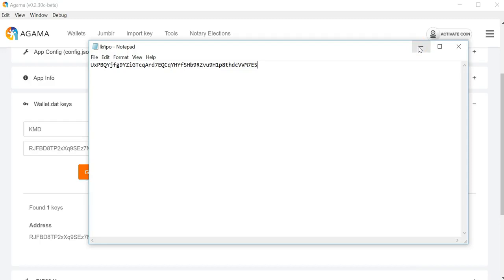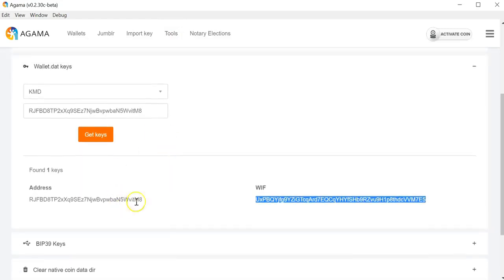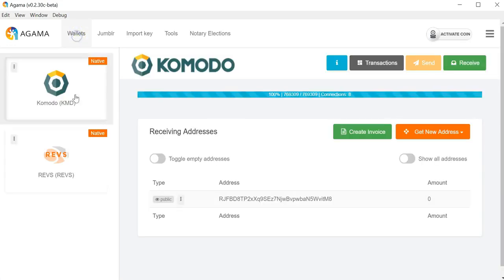That's why it's very important to export your private keys if you might not have access to your wallet.dat all the time. That's pretty much the basic functions of the native wallet. You can repeat the export of the private keys for any of the coins on Agama on native. If you have any questions please navigate to support.komodoplatform.com and drop us a ticket. Have a great day.